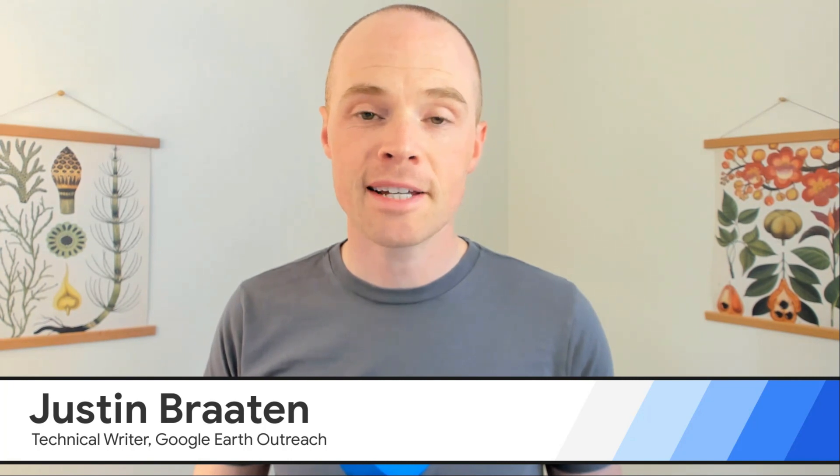Hi, I'm Justin, a technical writer for the Earth Engine team. In this segment, we'll be exploring the Earth Engine Data Catalog.